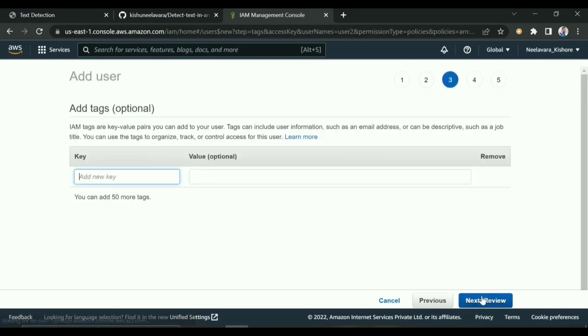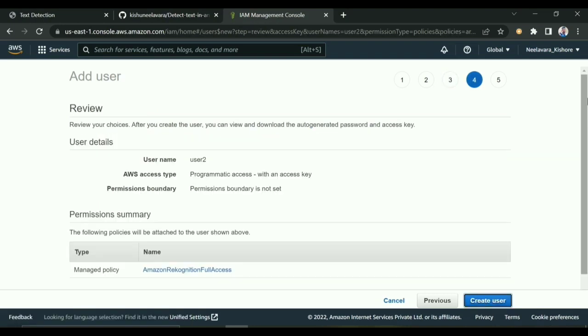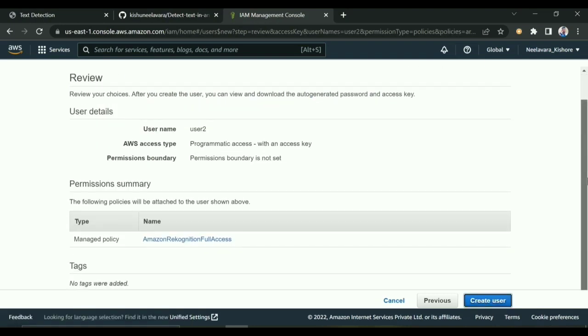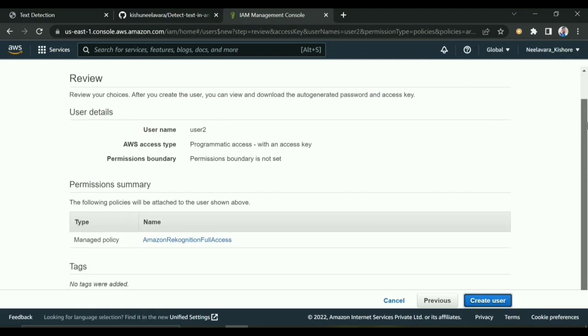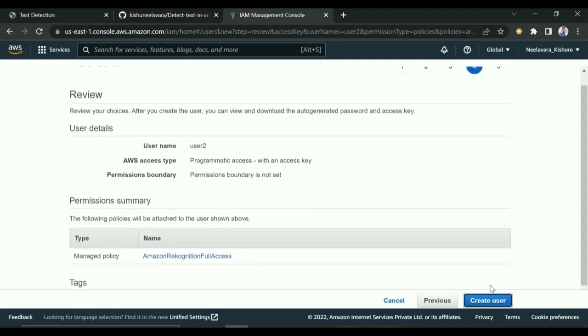If I click Next, you can see an overview of that user. I'll create the user.